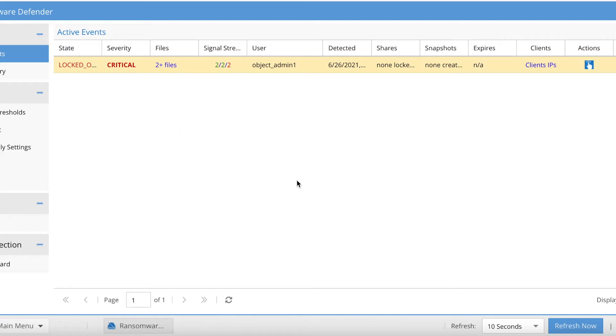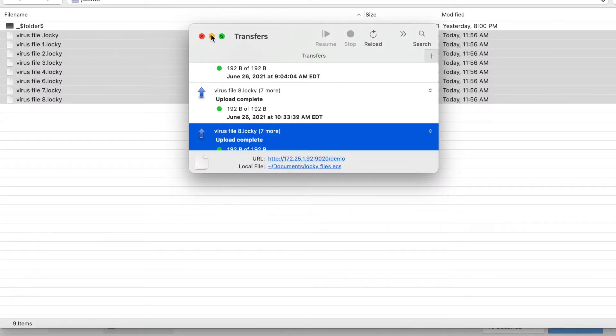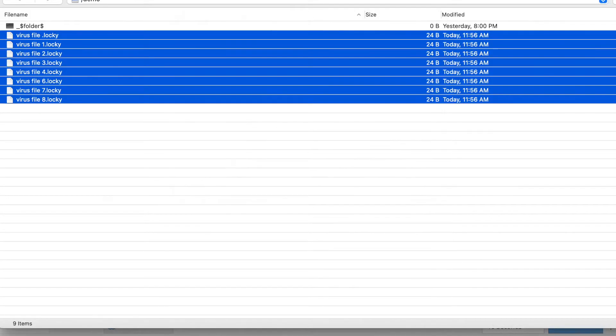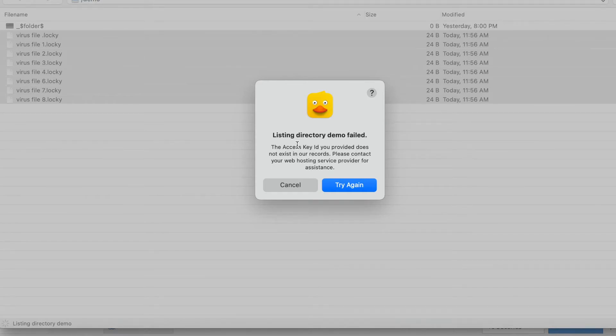If we go back to Cyberduck, at this point I should no longer be able to access that bucket. We'll go back here and we'll hit refresh, and I get an error. So at this point, that user account's been disabled and now that behavior is blocked and can no longer affect the object store.